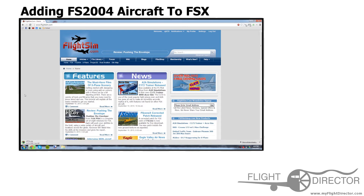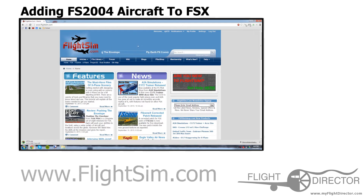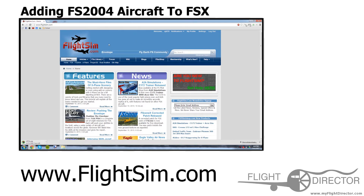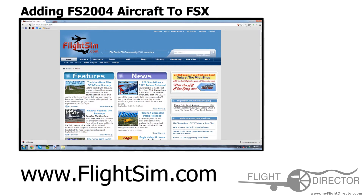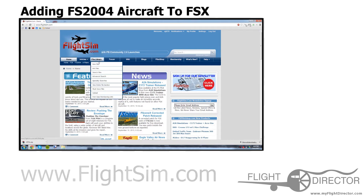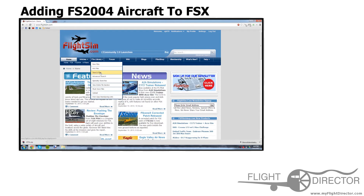First off, you have to go to an aircraft downloading website, or aircraft sharing website. Personally, I recommend going to flightsim.com. They are very reliable, very safe, and pretty easy to use. So first off, you want to go to the file library, then search files.